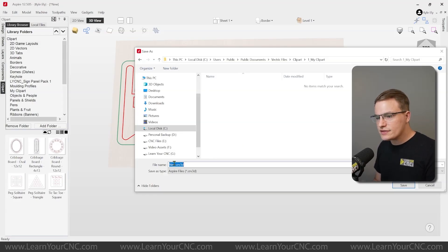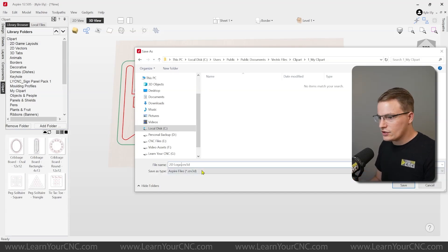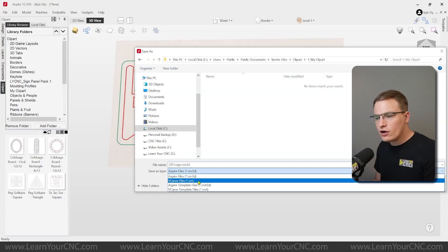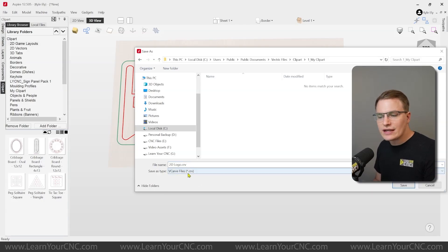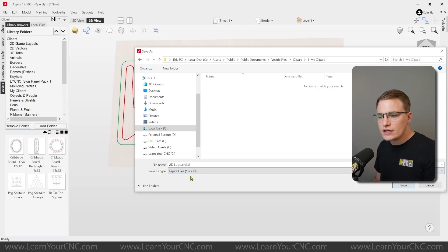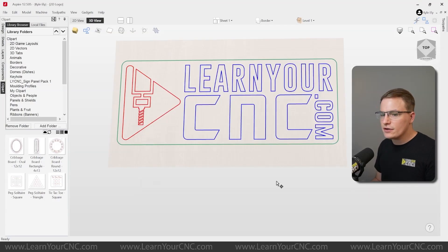And I will save this as 2D logo. And you can see it's saving as a CRV 3D because I'm using Aspire. But if you have VCarve or Cut2D, it will save as a CRV file. Either way is fine. As long as you're using one of those formats, it will work. So I'm going to save that in here.